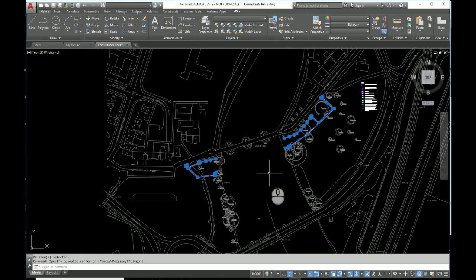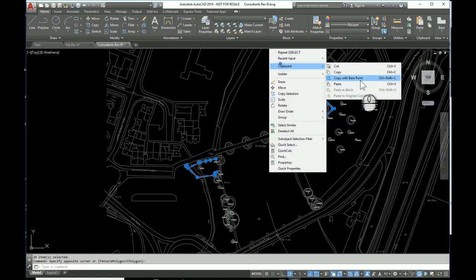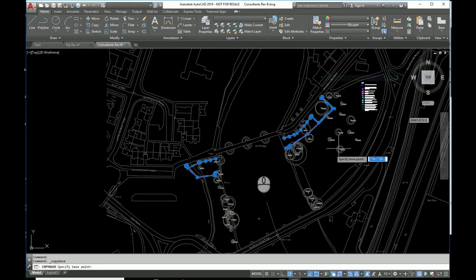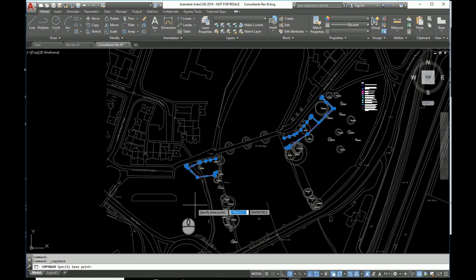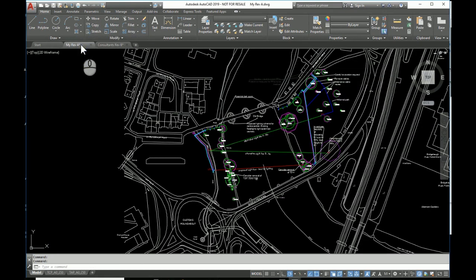So here we have it. I'm going to right-click, clipboard, copy with base point. This is nice and nearby, easily identifiable, so I'm going to use that as my base point. And then we can pop over to here.